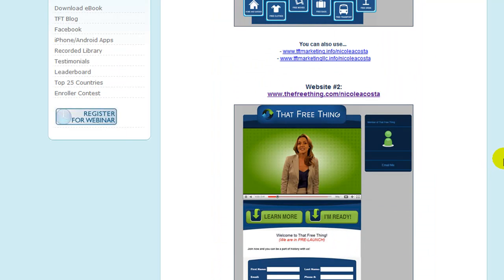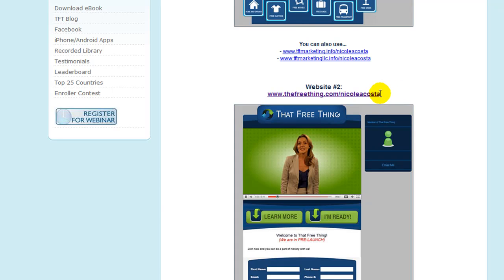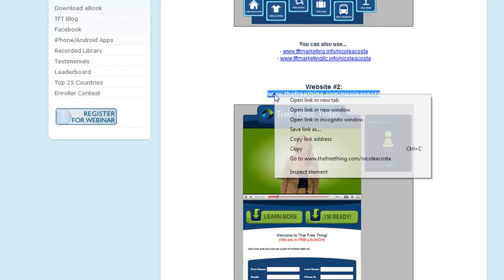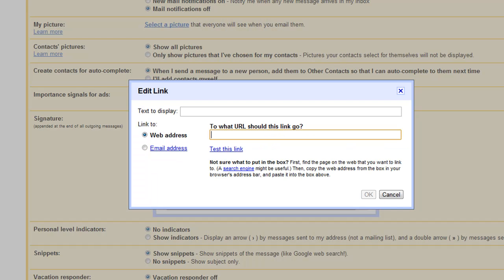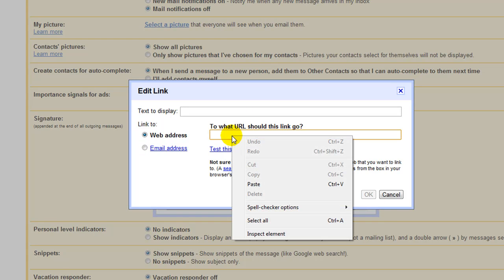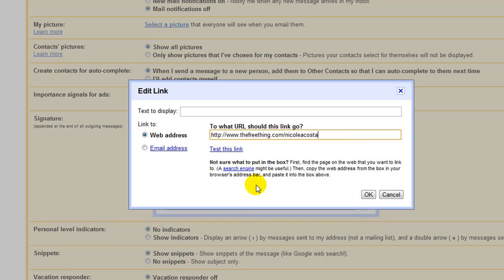So, I want to use website number two. I'm just going to, again, click on this side of it, hold down my left mouse button, copy. Then you're going to go back over here, click inside the box, right click, paste. And then you're going to click OK.